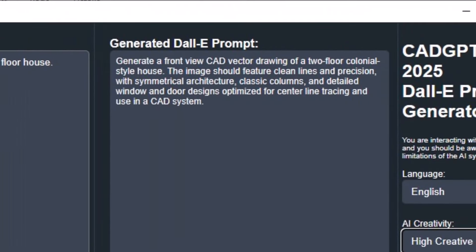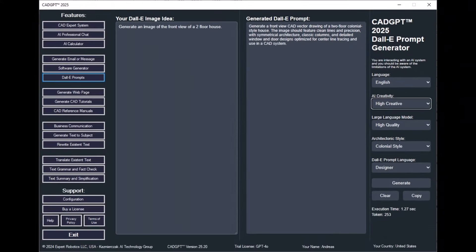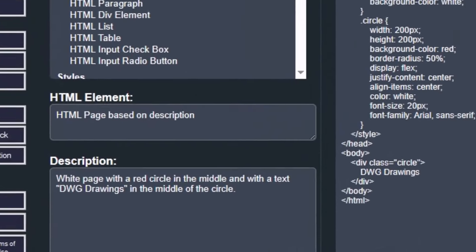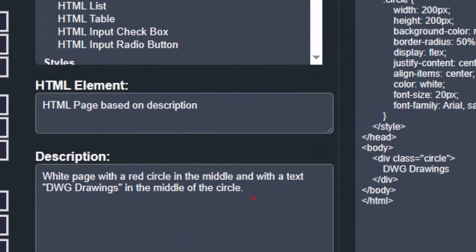Unlock the potential of CADJ 2025's AI Dolly Prompt Generator. Discover how this machine-learning-based tool can generate optimal text descriptions for the Dolly Picture Generator, enabling you to convert CAD or BIM designs into real, fully editable CAD drawings.